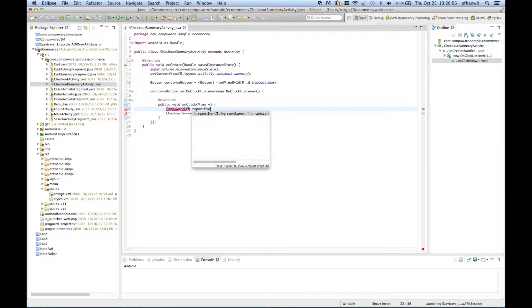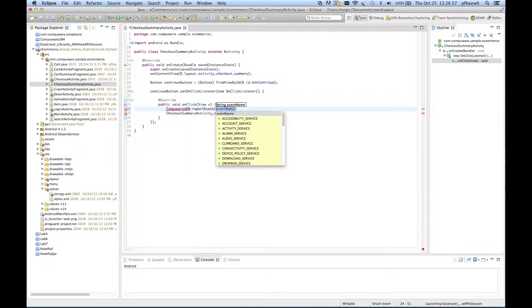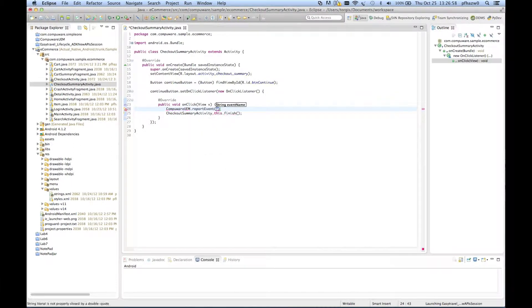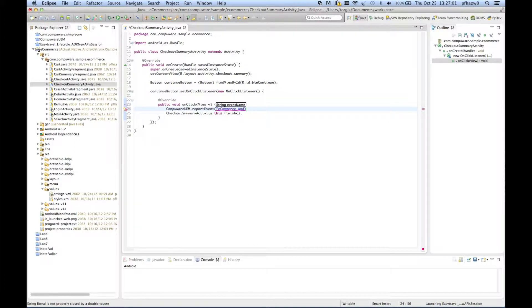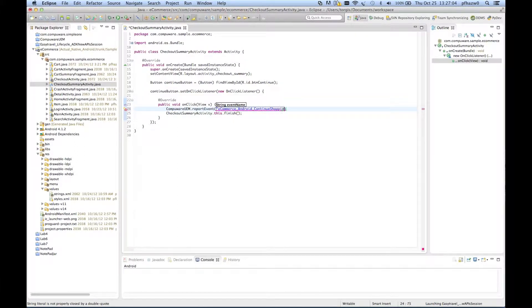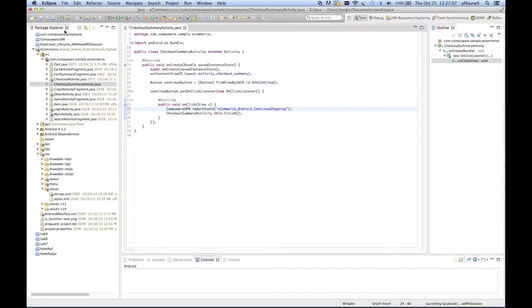After the user has finished checking out, they have the option to continue shopping. So, in the onClick handler for the continue button, you will add a call to the report event method. The only parameter that this method takes is the event name itself.